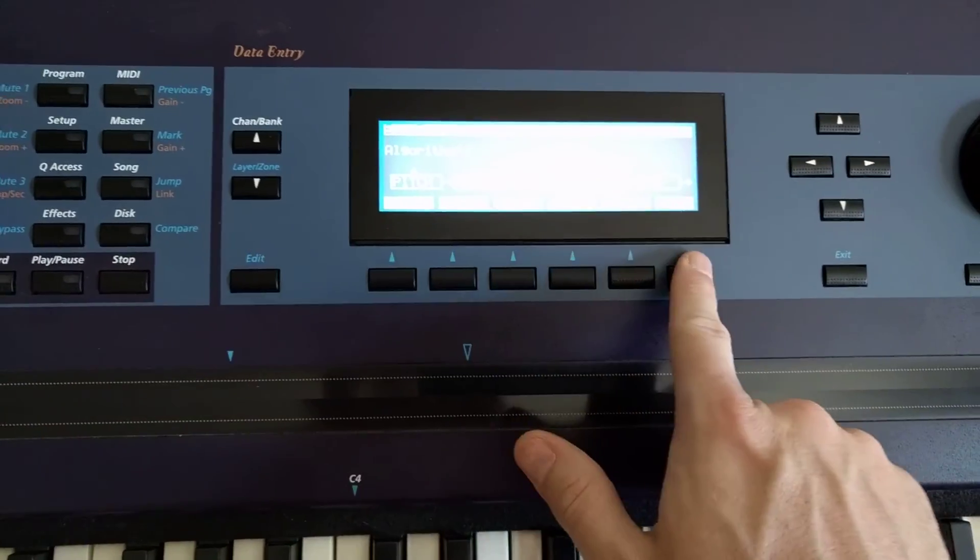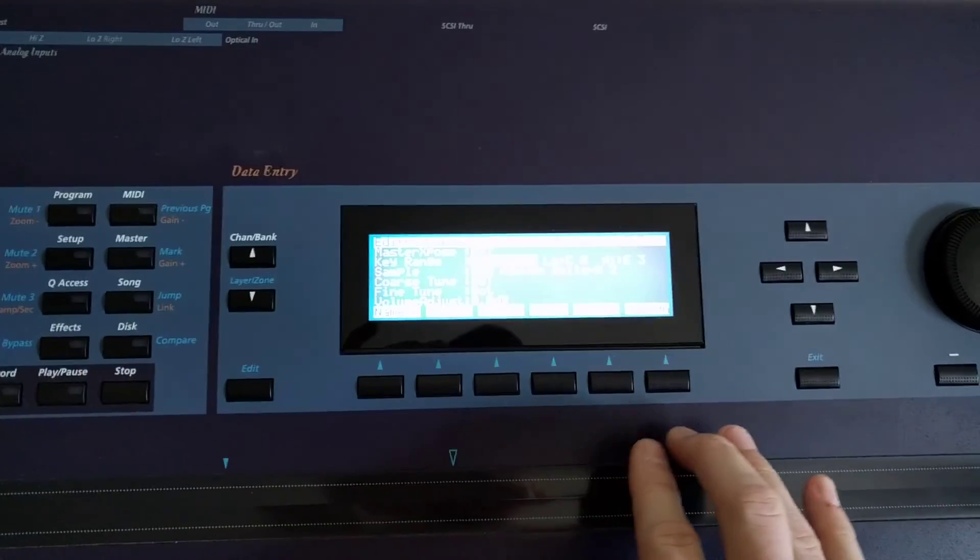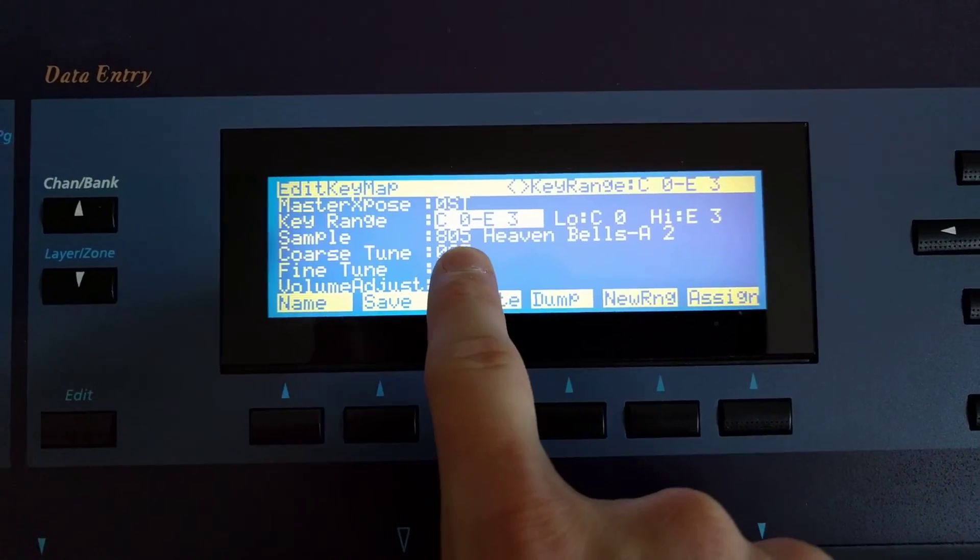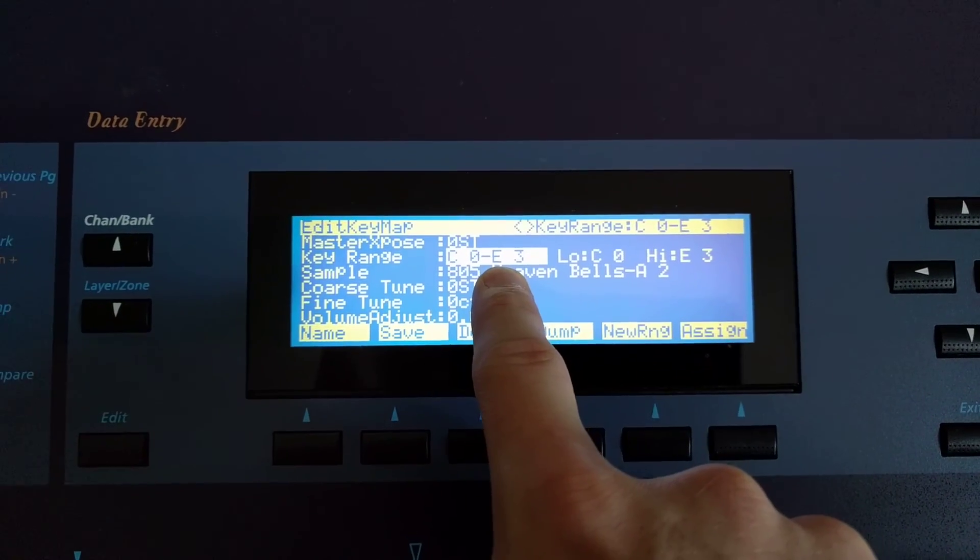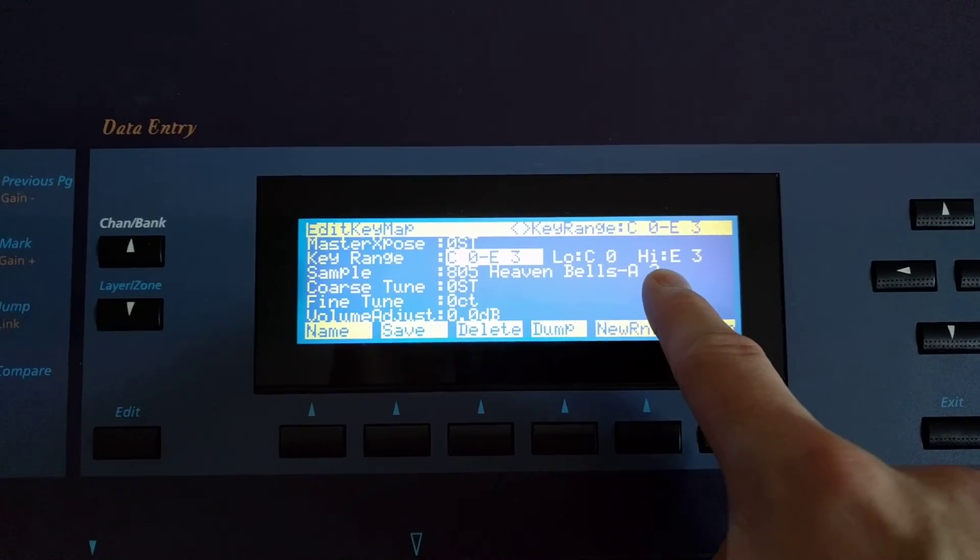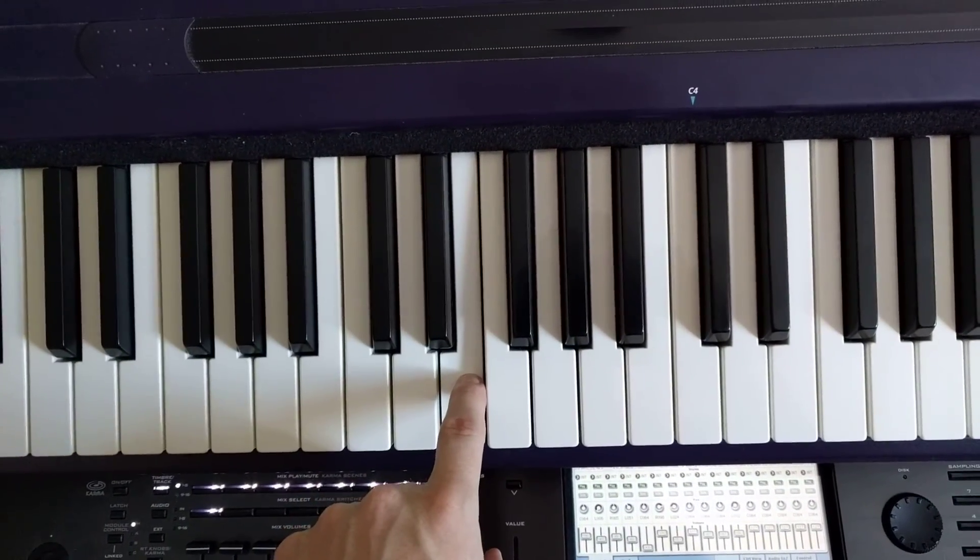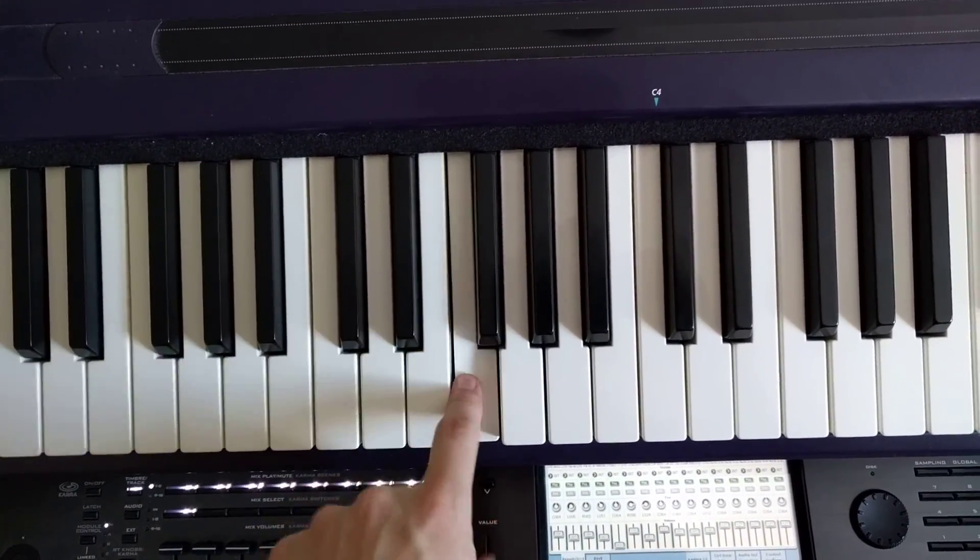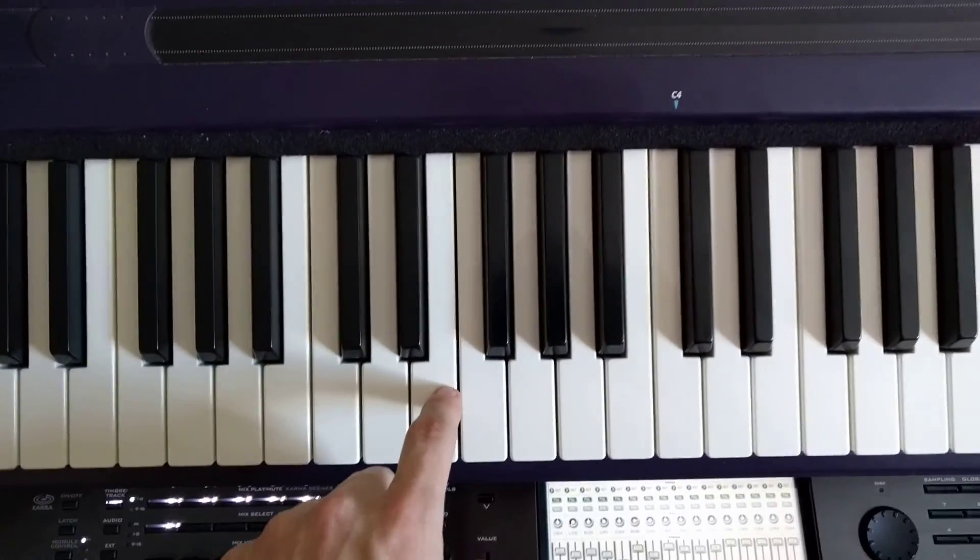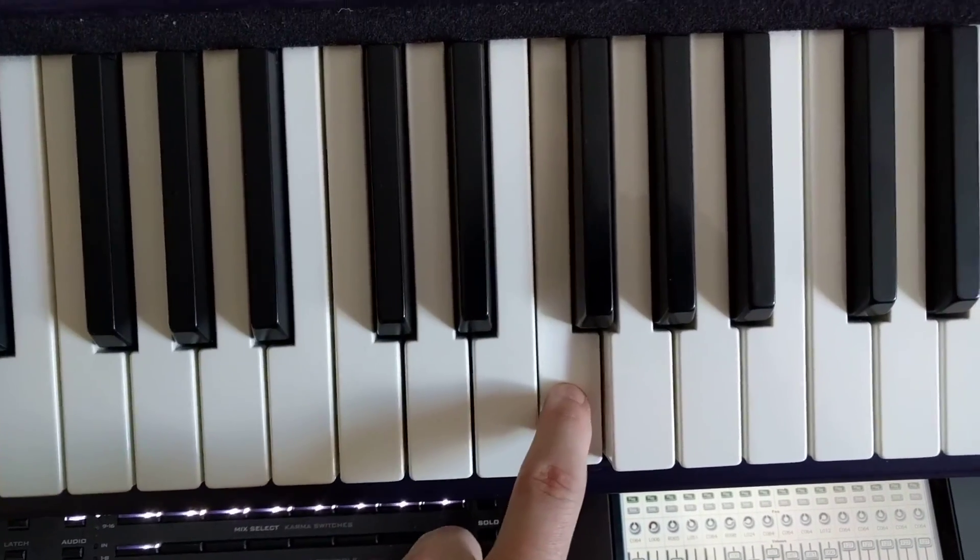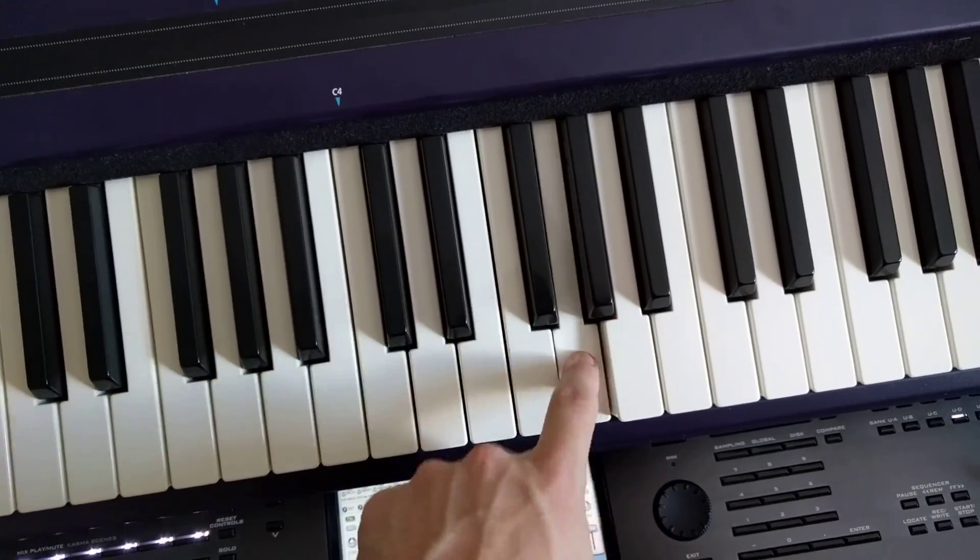Next thing I'm going to do is go back to the key map, and now I'm going to edit the key map itself. This sample is spread over C0 to E3, which means the high note is E3. There's a good chance that E3 is where the sample starts and everything is stretched downwards. We can verify this by playing E3. Notice the sound difference. Maybe you can't hear that, but there's a discernible quality difference, which makes me tell that this sample was probably stretched from here.